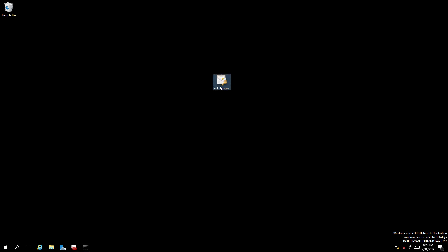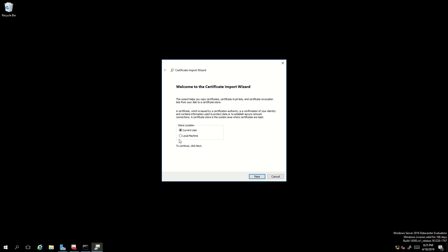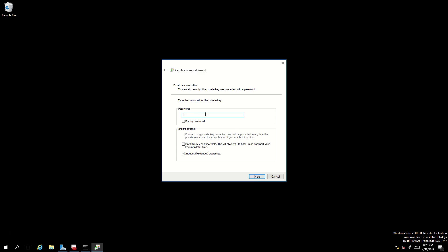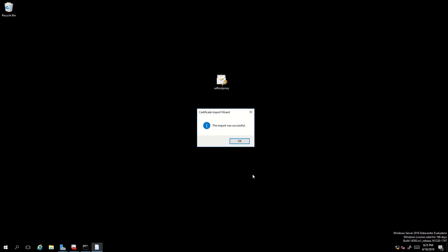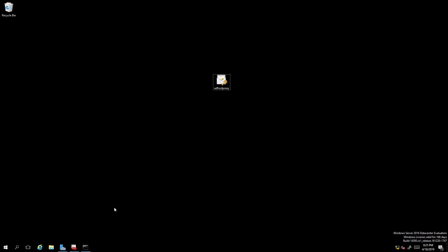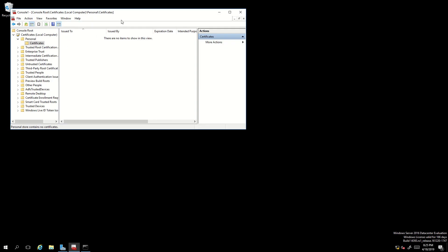Now I'll import the certificate in the local machine context. I'll click next, next, provide my password, and you can leave the field unchecked that says mark this key as exportable. I'll click next, manually navigate to the Personal store location, click next, then Finish. The import is successful, and if I go to the certificate section of my local machine I can see the certificate listed.